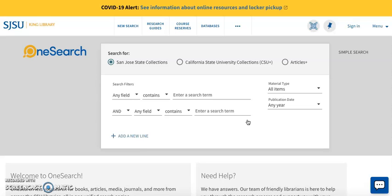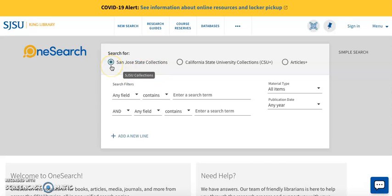Since I am interested in keeping my search results to only those found in the SJSU collections, I will leave this circular dial as is. But if I wanted to expand my search to include all CSU libraries, I would click on the dial next to the appropriate choice.